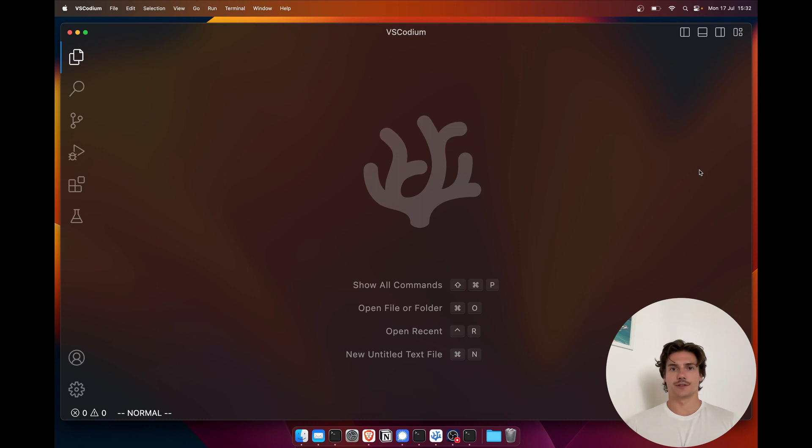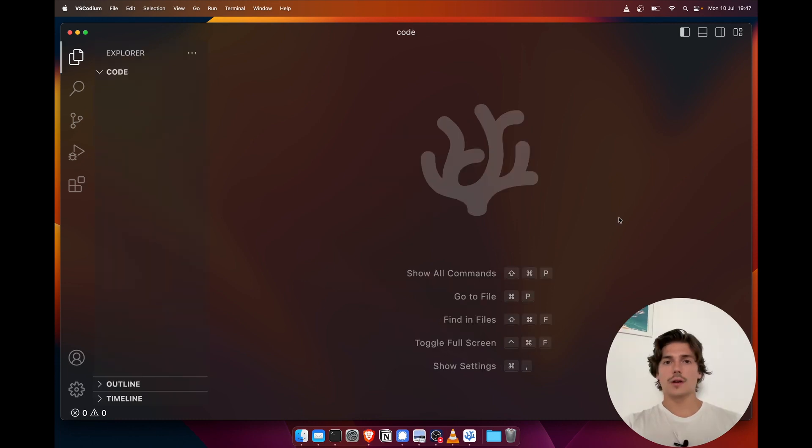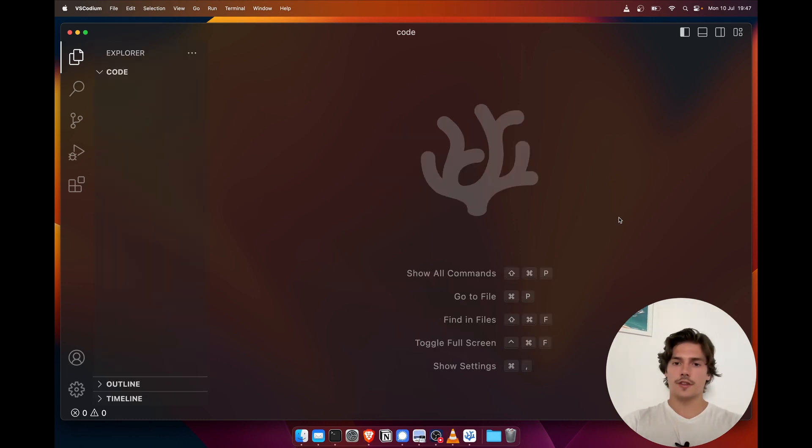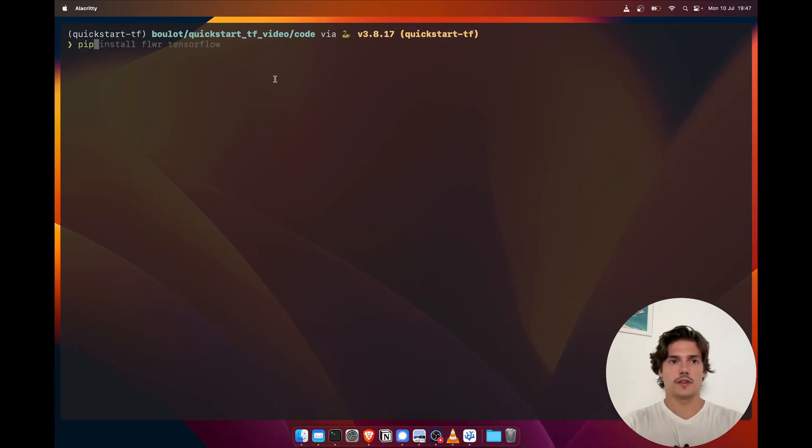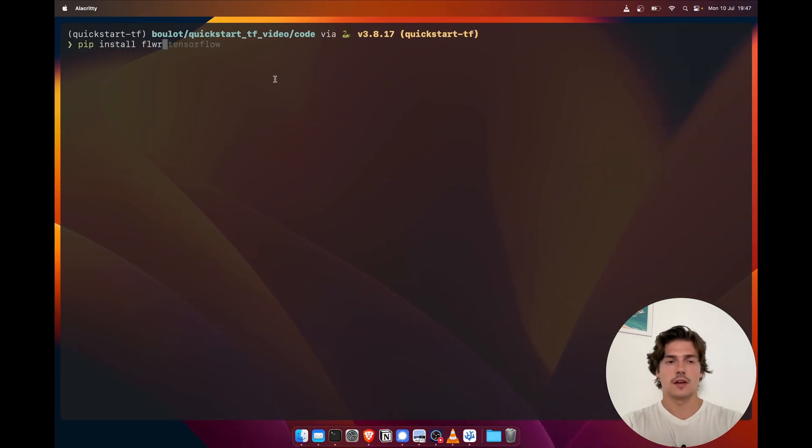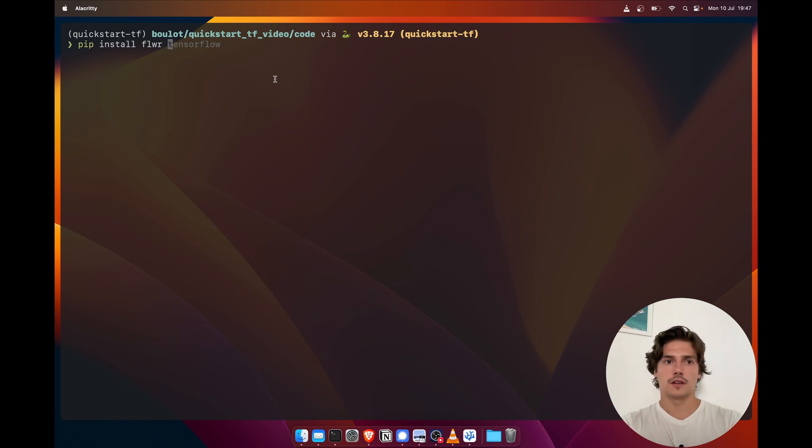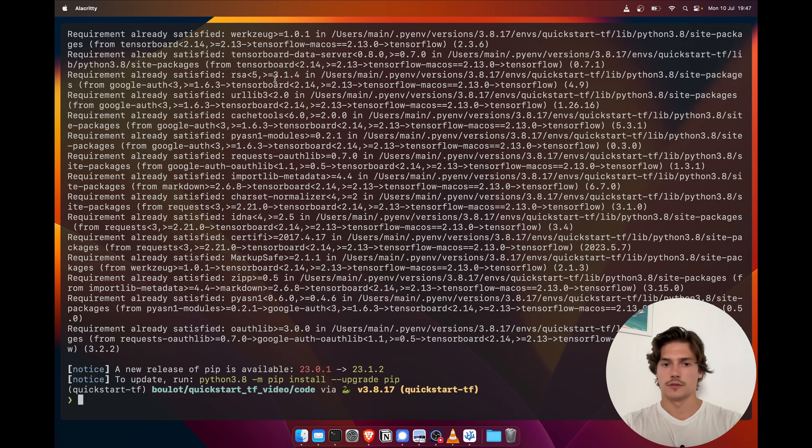Now that this is out of the way, let's get coding. Okay, so the first thing we're gonna do is to install the dependencies for this project. We'll only need Flower, so we're gonna use pip to install them: Flowers FLWR and then TensorFlow. I've already installed them so it's quite quick.